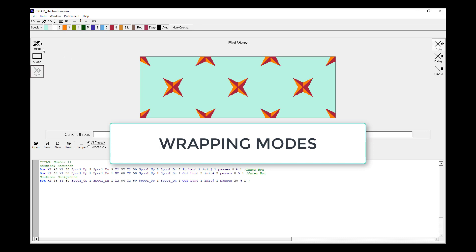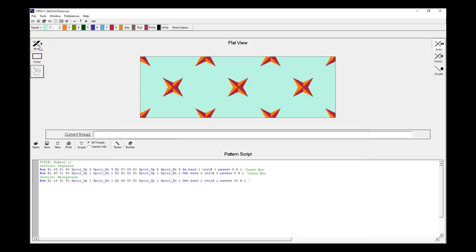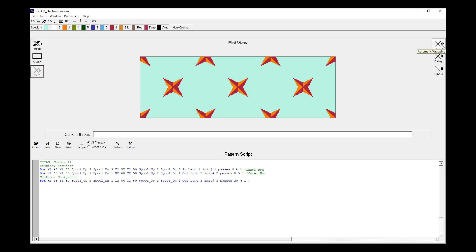When we hit Wrap, the pattern wraps as quickly as possible, which is great for quickly seeing what the pattern looks like, and also allowing us to work quickly with changing different colours. We may be more interested in seeing how the pattern develops thread by thread. And to assist us with that, we have a couple of different wrapping modes. At the moment, we're in auto-wrapping mode, which means Wrap as fast as possible.